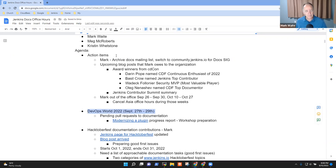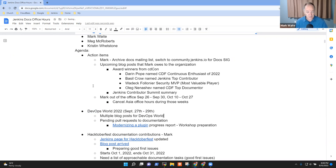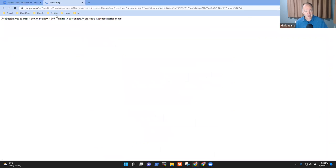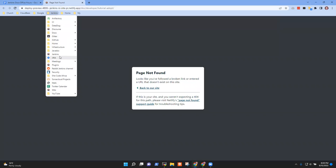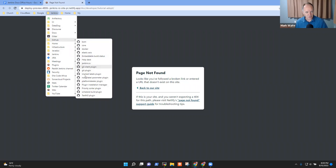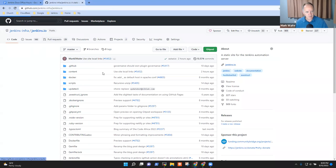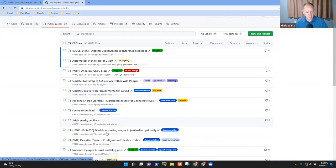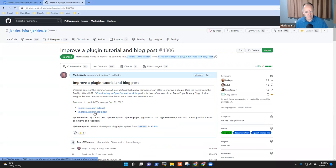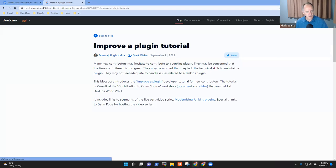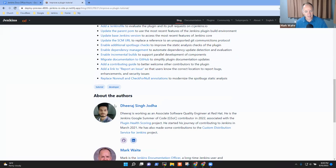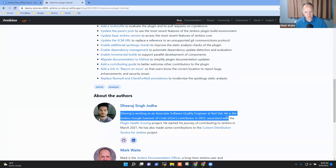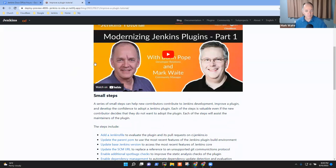DevOps World. So we've had several blog posts arrive on various topics for DevOps World. And the modernizing a plugin for request has been switched to, let's try the request. Here's the blog post, properly giving credit for me and for Dhiraj writing it.